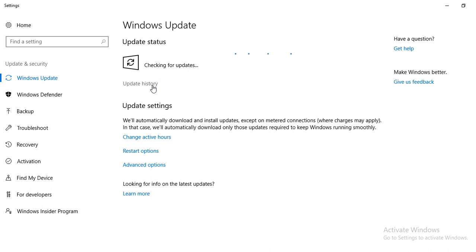If the system is already up to date it will say the system is up to date, or it will give you an option to install the updates.